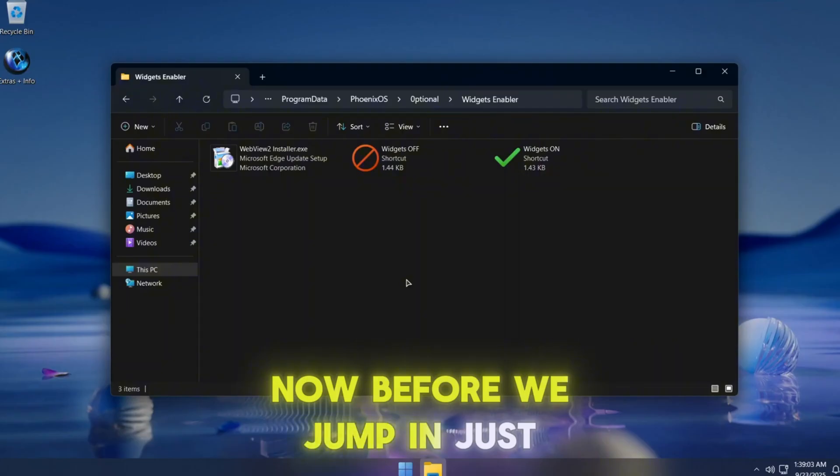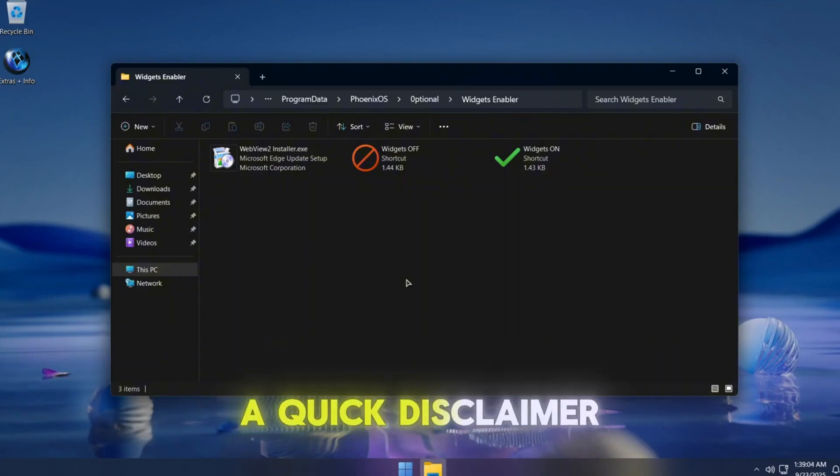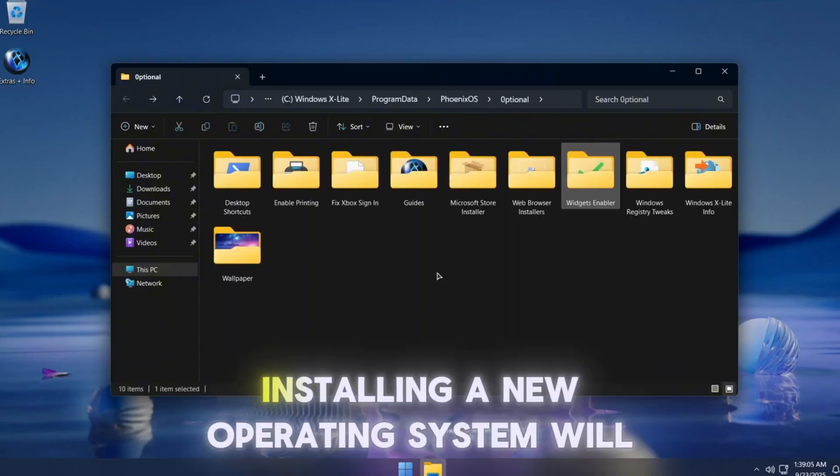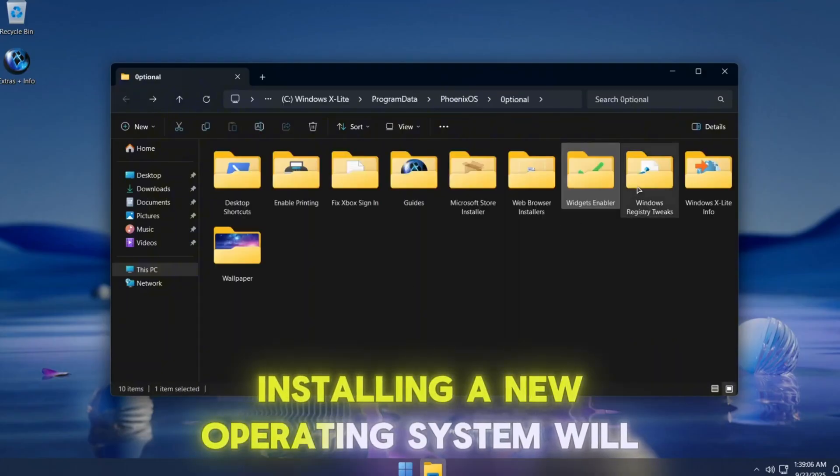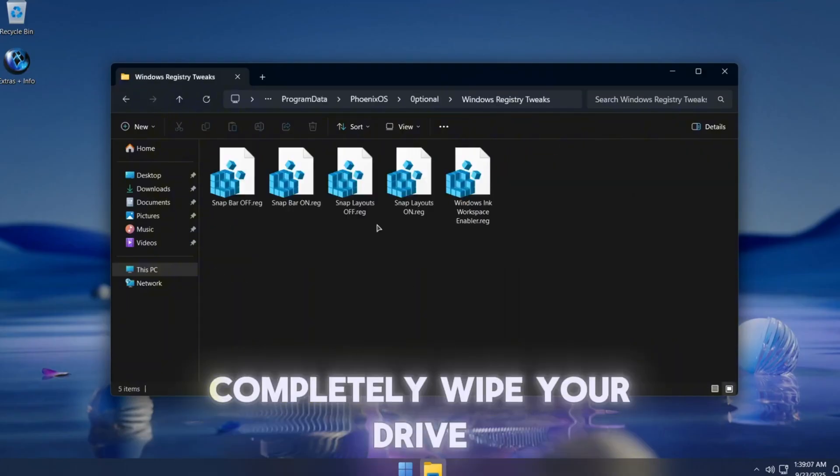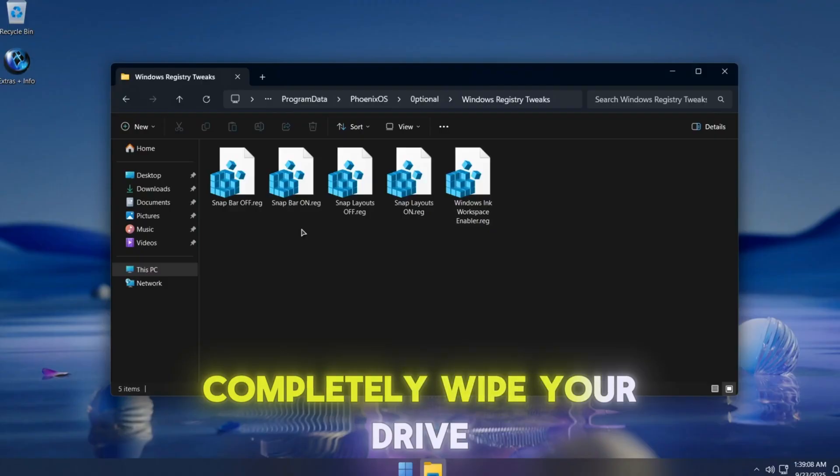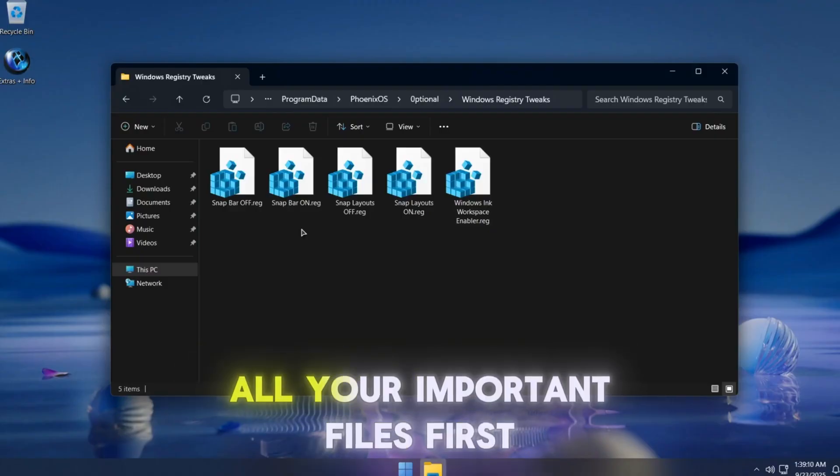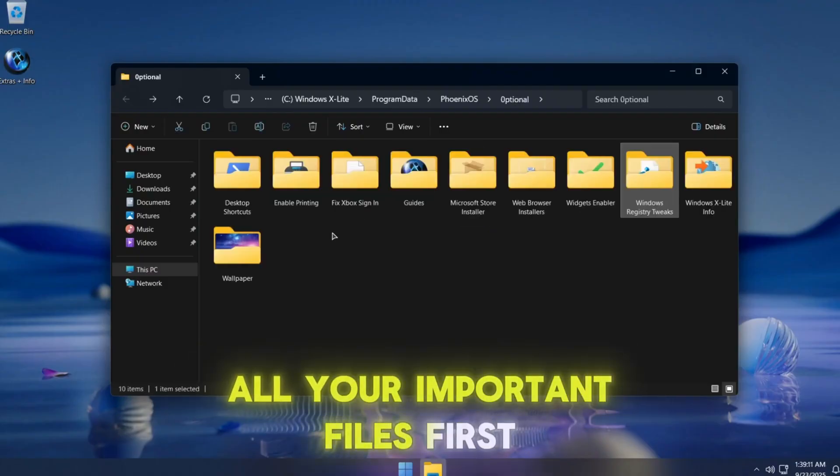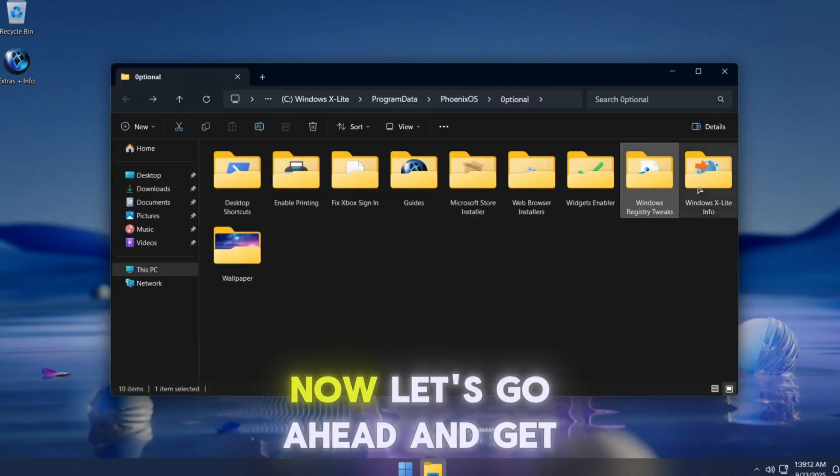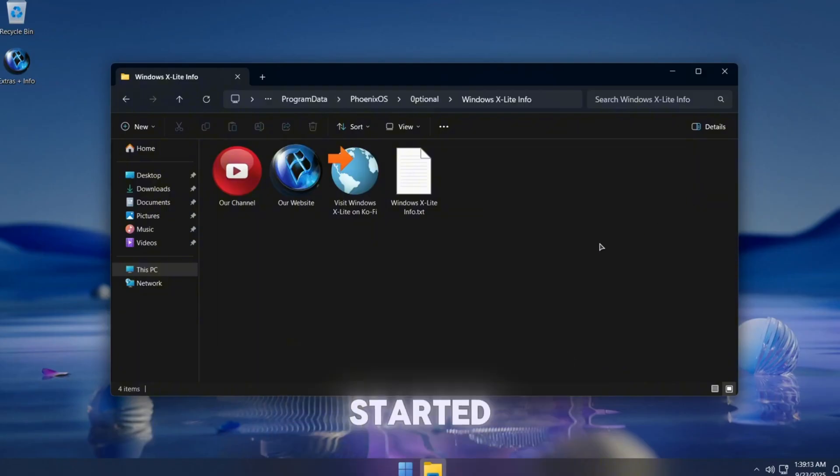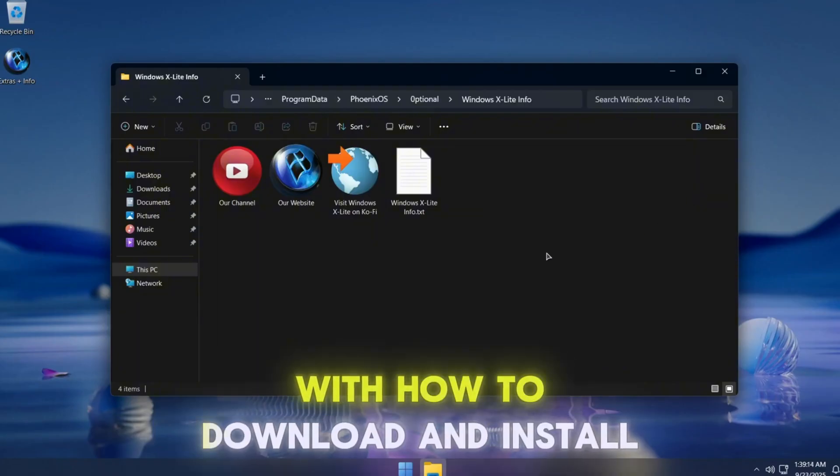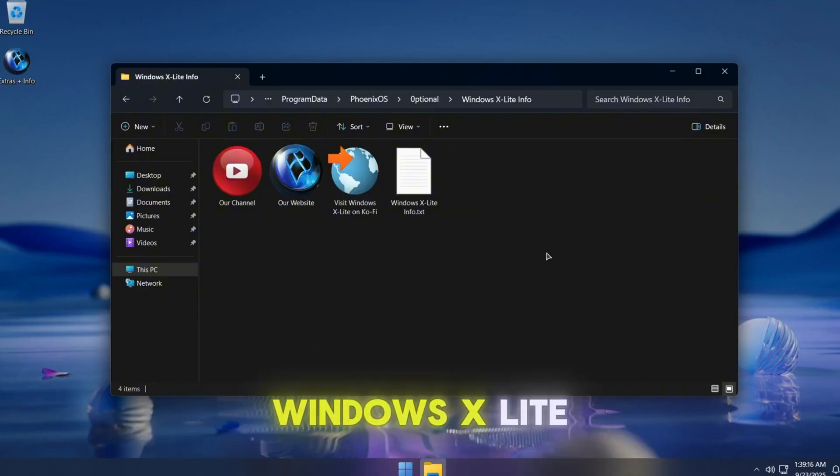In short, it aims to deliver the ultimate Windows 11 experience on almost any PC by focusing purely on performance and efficiency. Before we jump in, just a quick disclaimer: installing a new operating system will completely wipe your drive, so make sure you back up all your important files first.